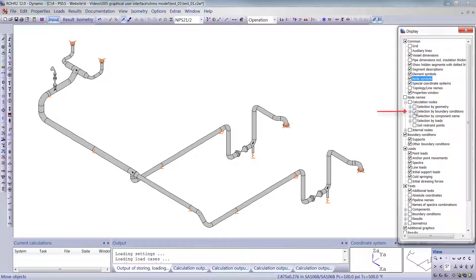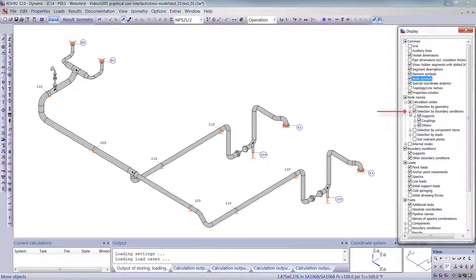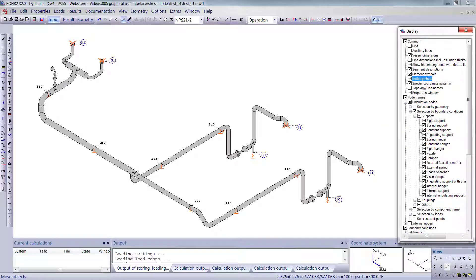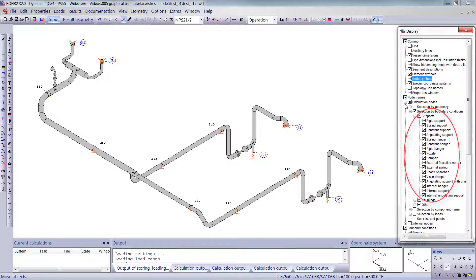Here we select just nodes at boundary conditions. We can further specify which type of boundary condition, such as supports, and if that is not specific enough, we can select support types on a granular level.